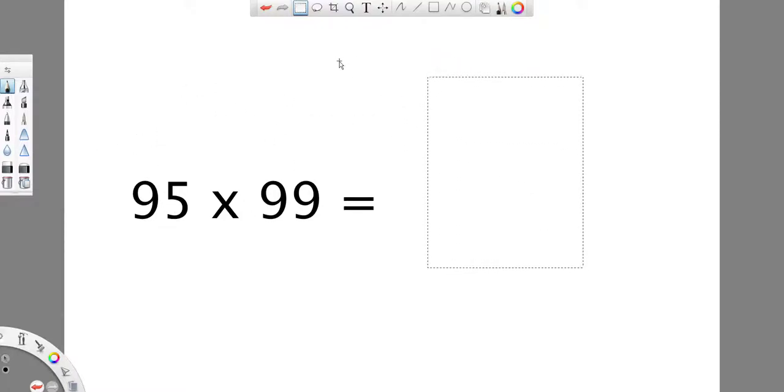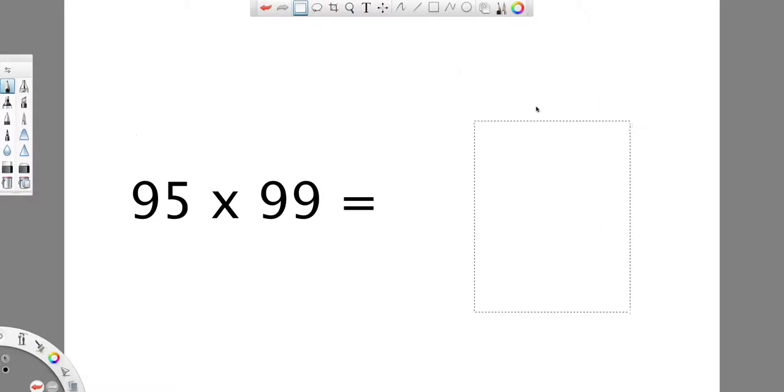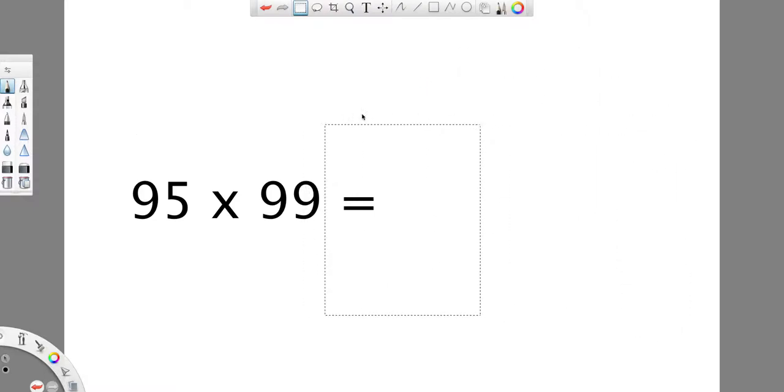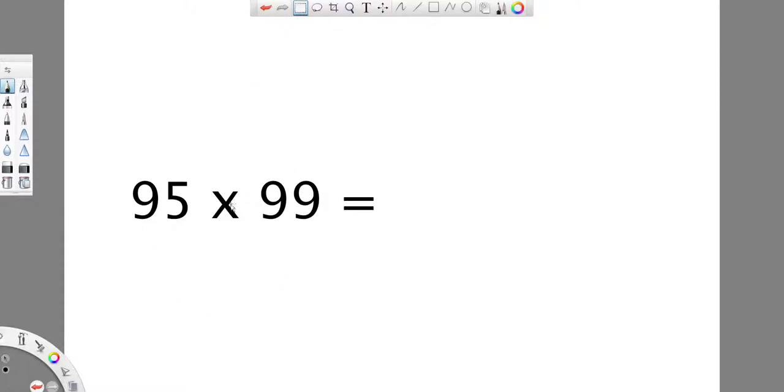Today I'm going to show you one mathematical trick on multiplying. I'm going to teach you how to multiply numbers that are close to 100.